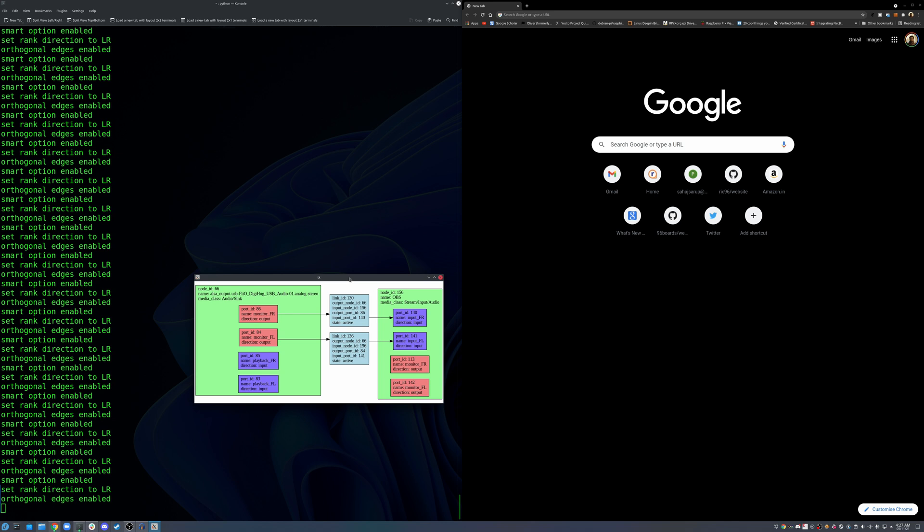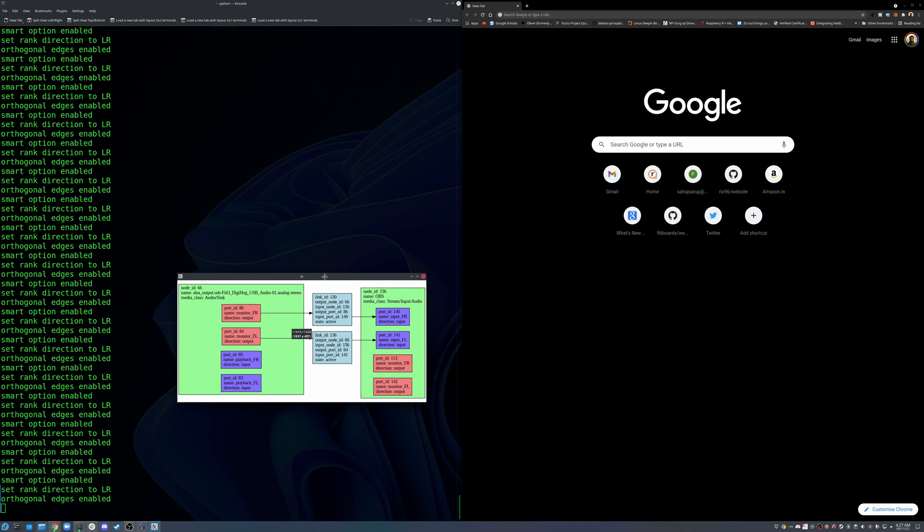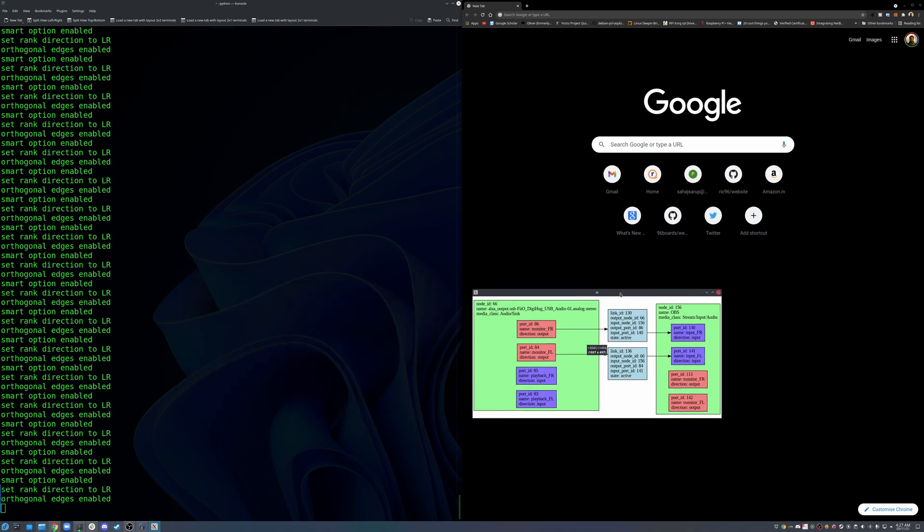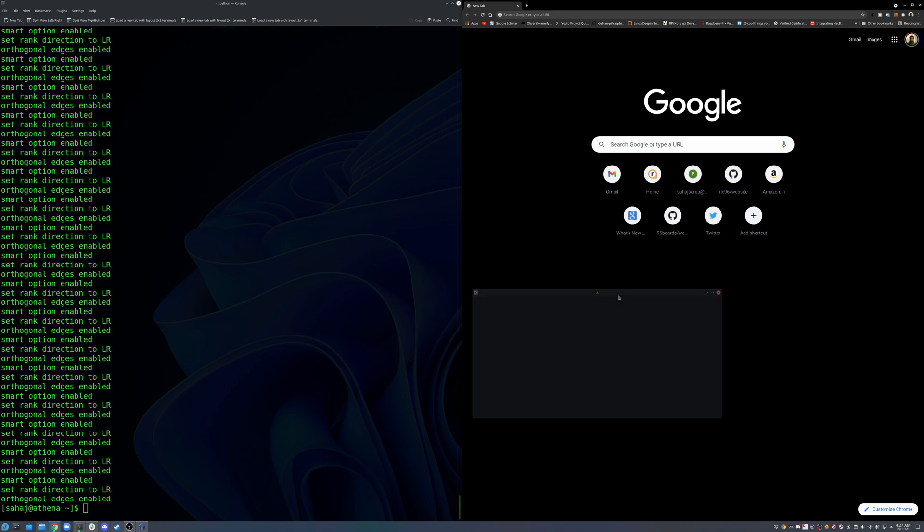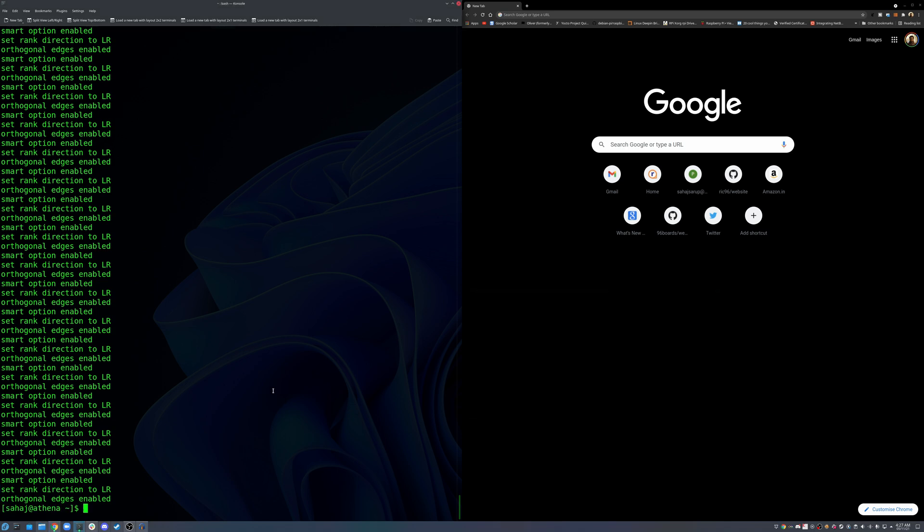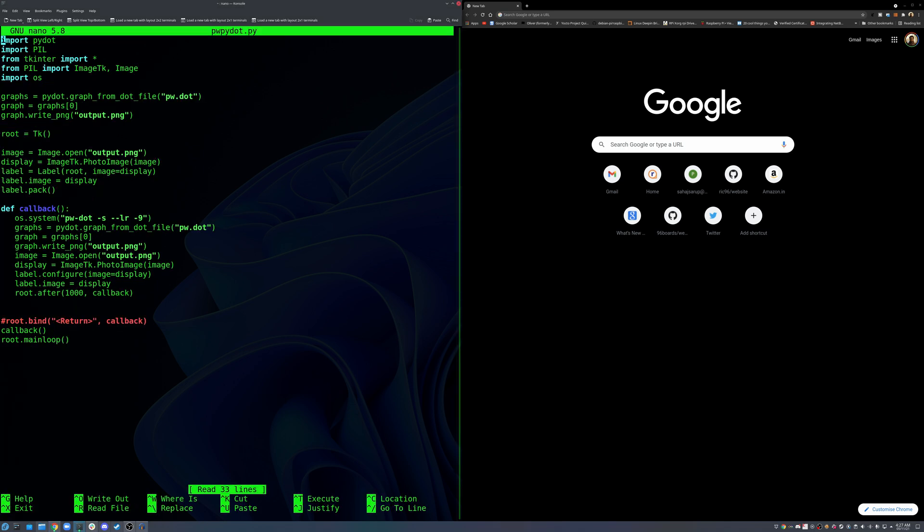But yeah, this is one simple way to detect audio routing on your system or live monitor it. Anyways, I don't think I'll put this code on GitHub as per se, probably license. It's basic code, I don't even care.